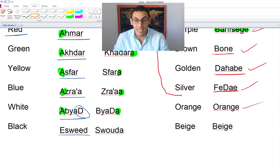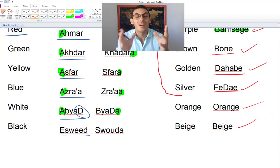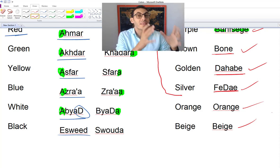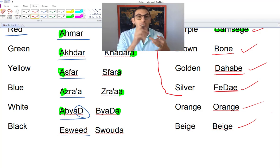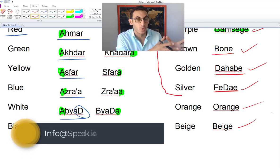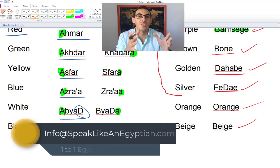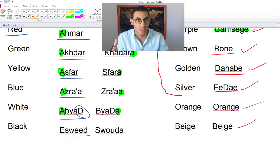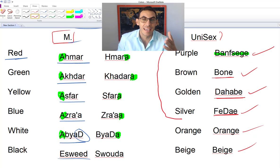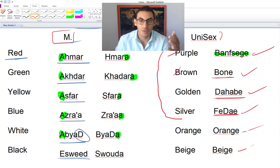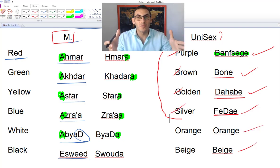What about orange? Just 'orange.' Beige? Just 'beige.' Rose? Just 'rose.' All the other colors use the English term. We do have Arabic words for orange, beige, and rose, but we usually don't use them — we just use the English word. So there's no need to memorize Arabic words you won't use. For any color beyond the four in Group B, just use the English word.